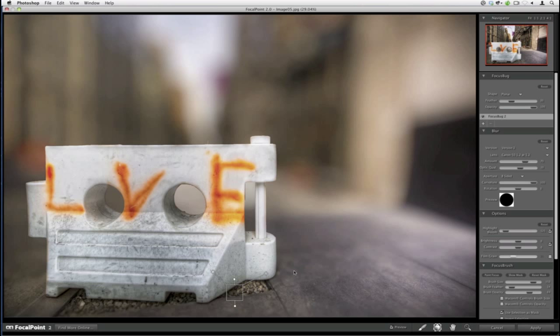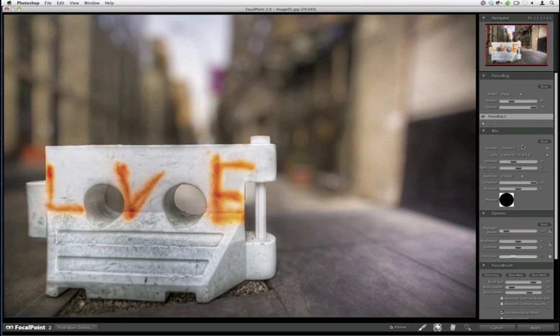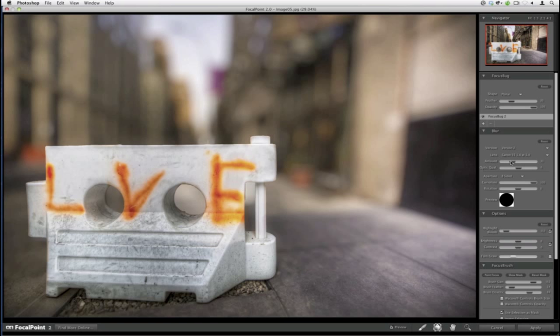The 50 f/1.2 is way too much. We can simulate a different lens, like a 35mm f/1.4, which gives a little more play — but this is still too much blur and it's looking artificial. So I want to drop the Amount, which is the actual amount of blur — down to about 12, or even less because I'm not looking for a dramatic shift in focus. I don't want it to scream that it was manipulated. We also have a Highlight Bloom slider that pops little specular highlights in the background, and we can drop brightness and boost contrast of the background.